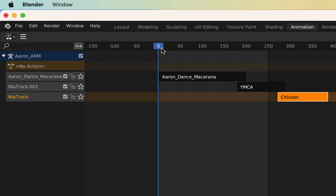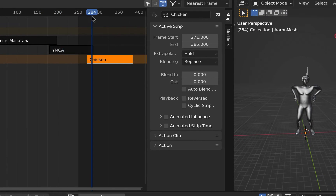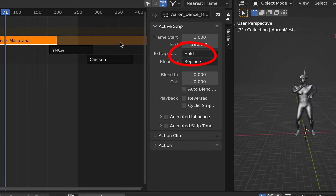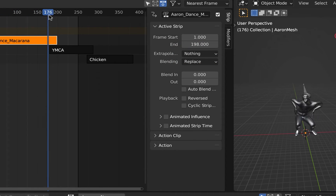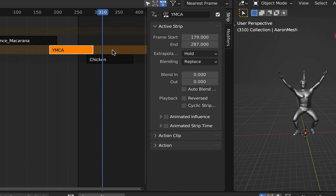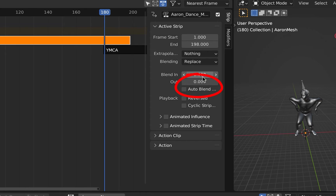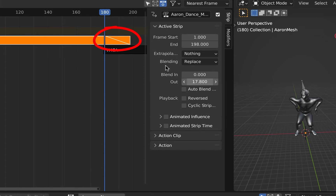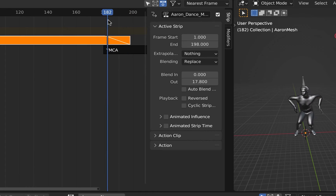Overlap the NLA tracks and we will blend them together. You'll see that nothing happens on the second and third action because the action above it has a hold deployed. Select the top action and select nothing. Now drag the Blend Out value and see the linear blend created. Repeat this for the other two actions.